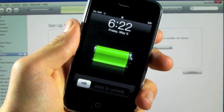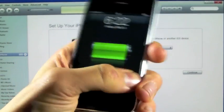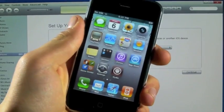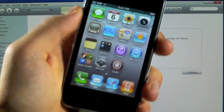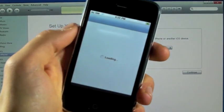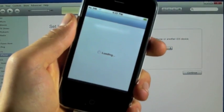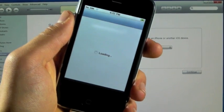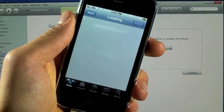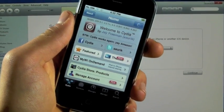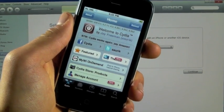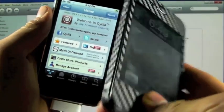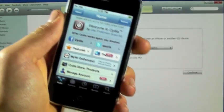After your iPhone is finished restoring, go ahead and slide to unlock. And on your springboard, you should now see Cydia. Open it up and give it a few seconds to, of course, load and set up. But you guys are now untethered, jailbroken on 4.3.3, or of course 4.2.8 if you have the Verizon iPhone.